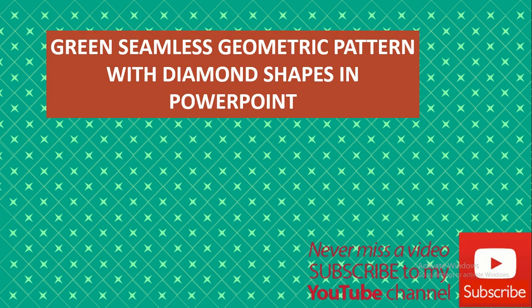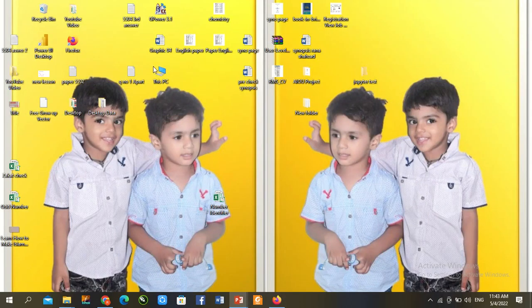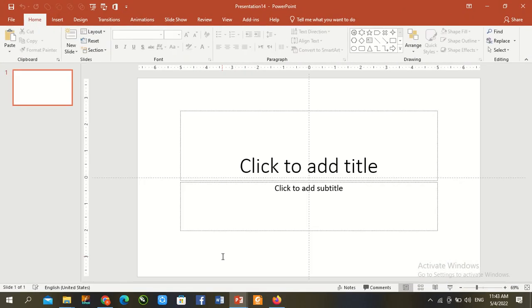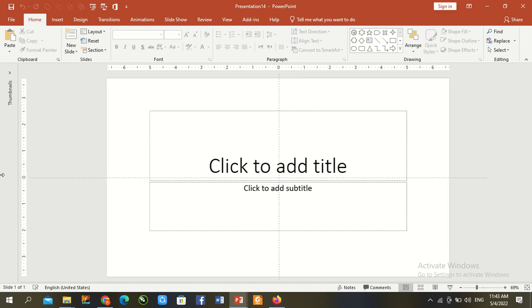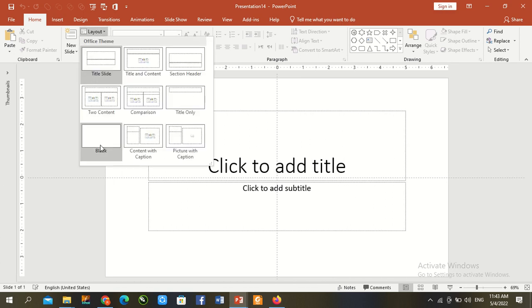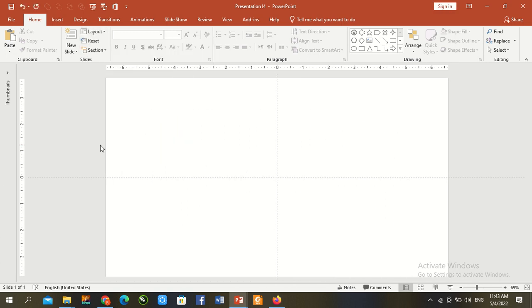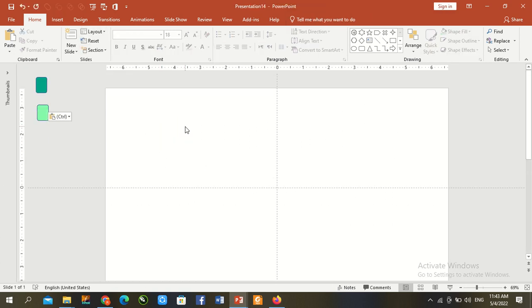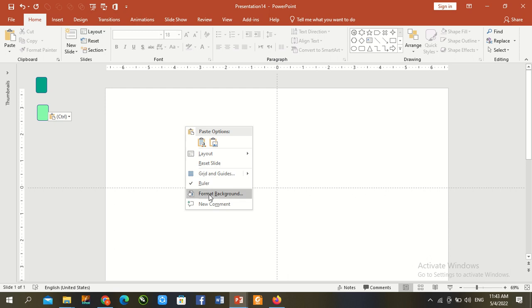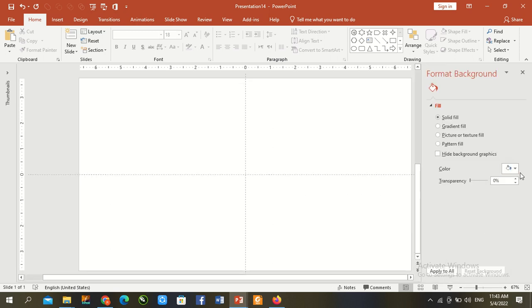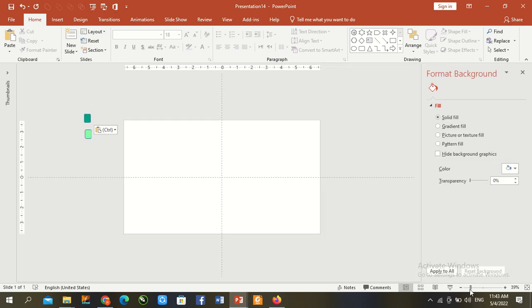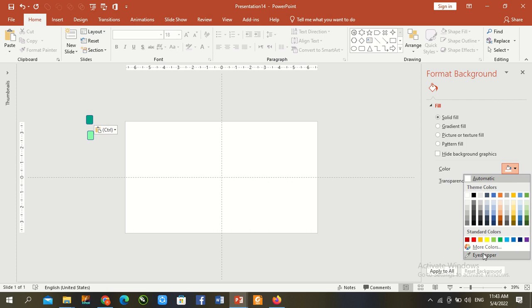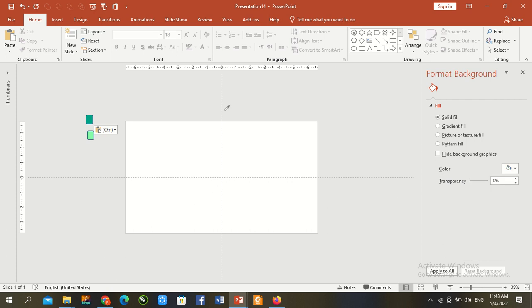First of all, we go to PowerPoint file, control N for new file. Slide is open, thumbnail closed, and go to layout blank. Control V to paste previous color, right click, go to format background, and go to color eyedropper, solid fill, and select a dark green color.